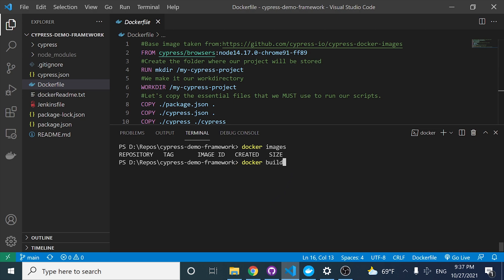I'm going to be doing a docker build. We're going to name this with the dash T flag in order to tag the Docker image. The first parameter here is going to be the Docker image name. I want to call this cypress-demo, and I also want to tag this as version one.